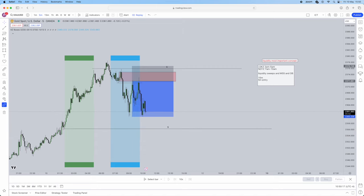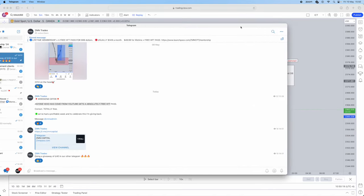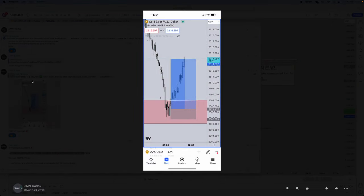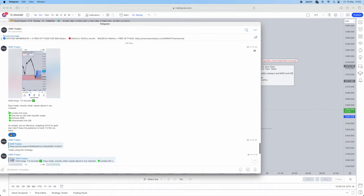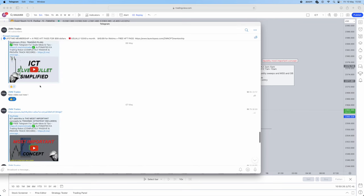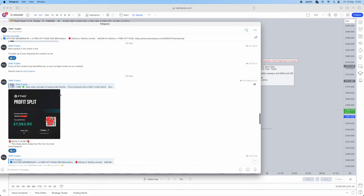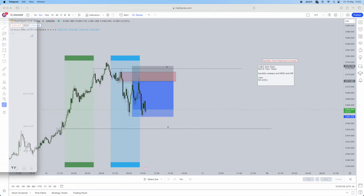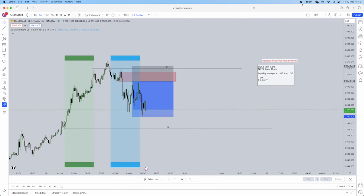Hope this video did help. Remember to join the Telegram below — so much free value. Trades that we actually take, told prior to us actually taking them. Payouts, new videos coming out. Free HFT passing for anyone who comes through YouTube — message us saying you came from YouTube, get a free HFT pass. I hope you enjoyed this video. Do apply it, backtest it, gain confidence in it and become profitable.